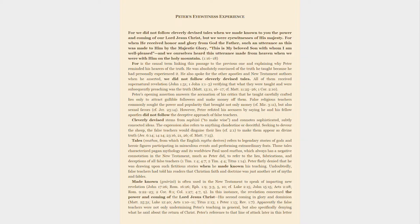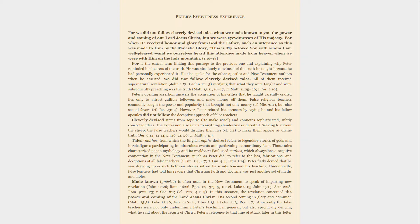For is the causal term linking this passage to the previous one and explaining why Peter reminded his hearers of the truth. He was absolutely convinced of the truth he taught because he had personally experienced it. He also spoke for the other apostles and New Testament authors when he asserted: we did not follow cleverly devised tales. All of them received supernatural revelation, verifying that what they were taught and were subsequently preaching was the truth.